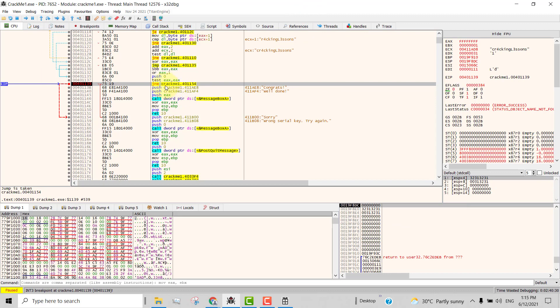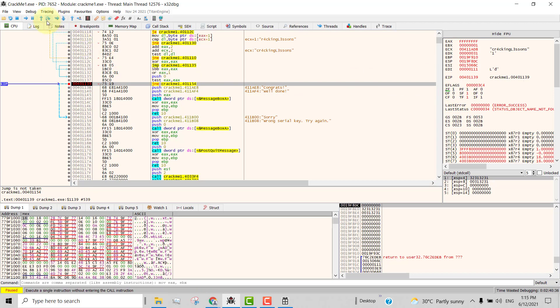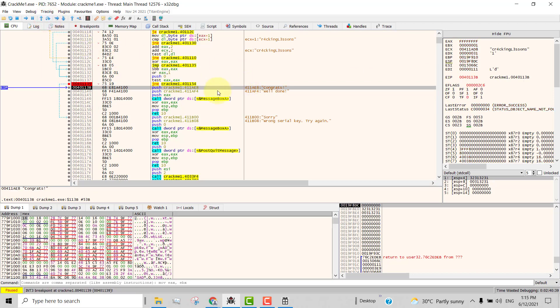If I don't want it to jump, then I will reverse the zero flag by clicking on this. Then I will step through this. Now when I step through this, it is actually pushing the parameters to the stack in preparation for the message box function call. So all these are actually parameters for message box function.